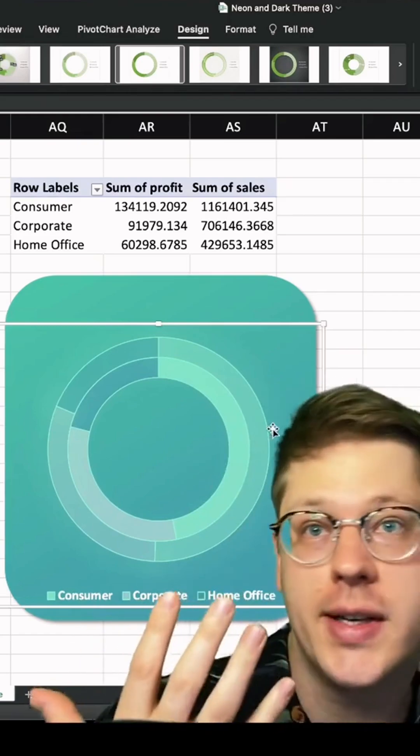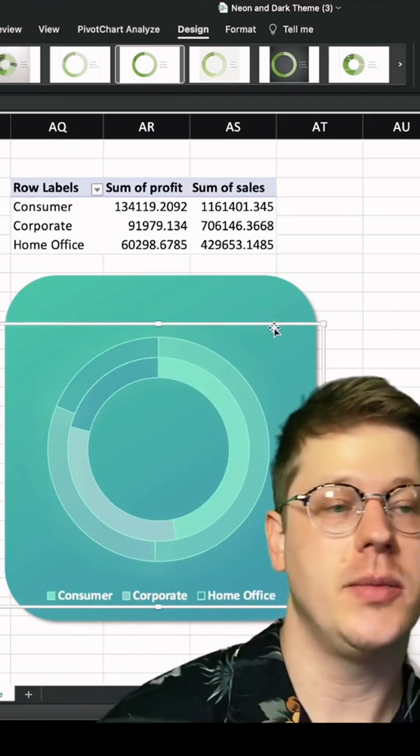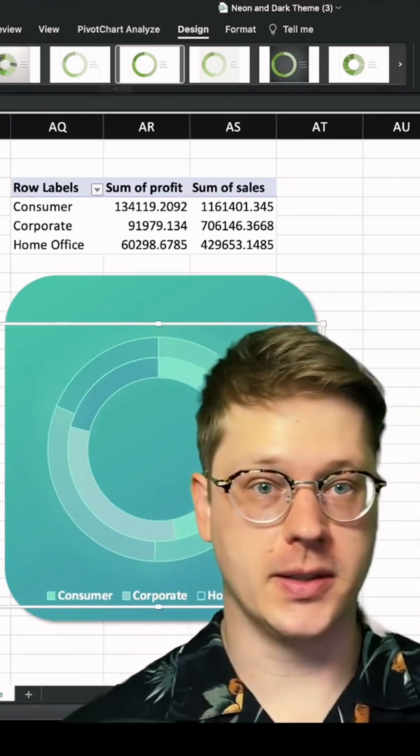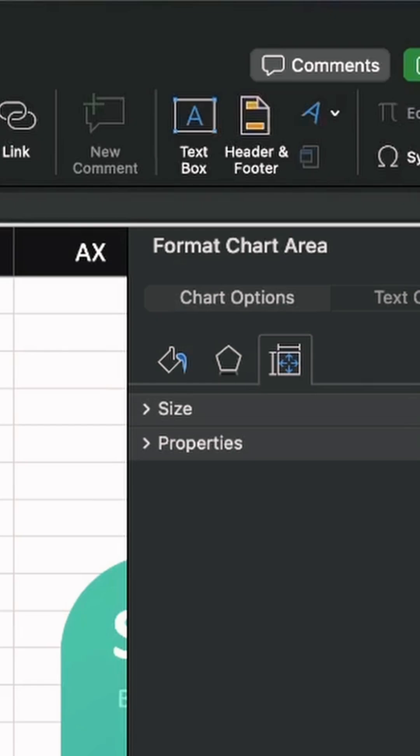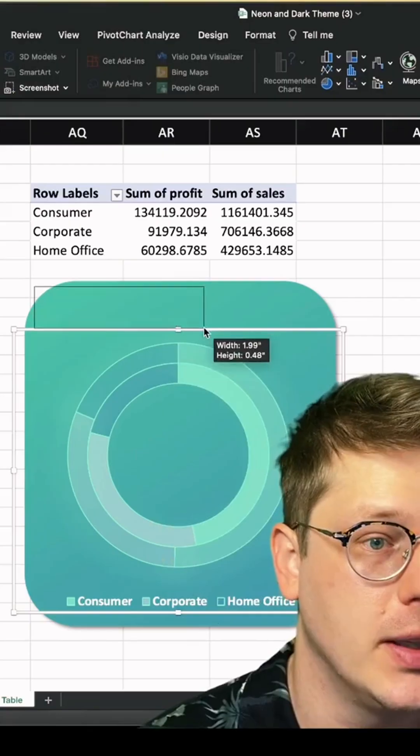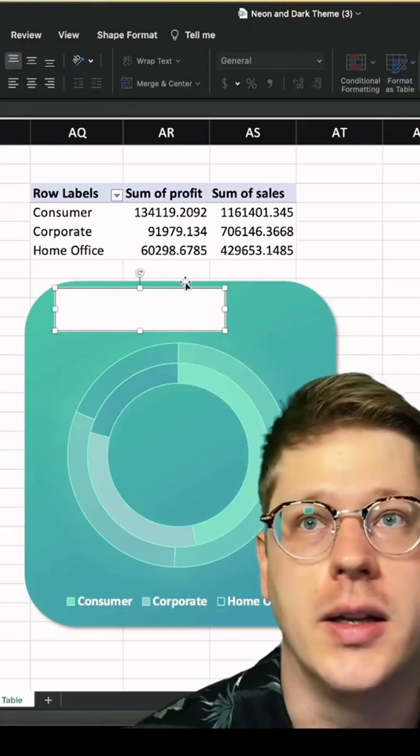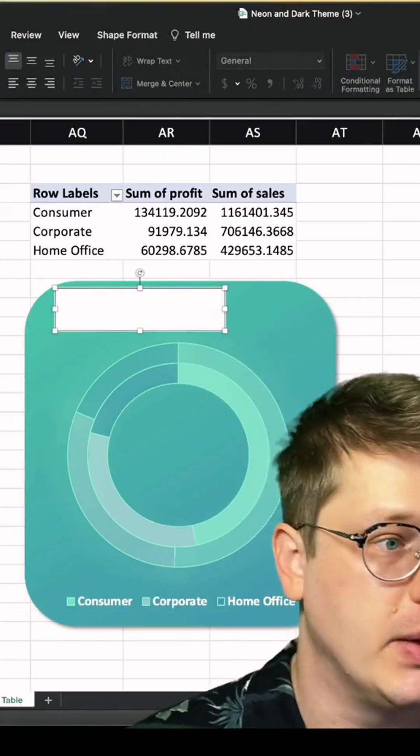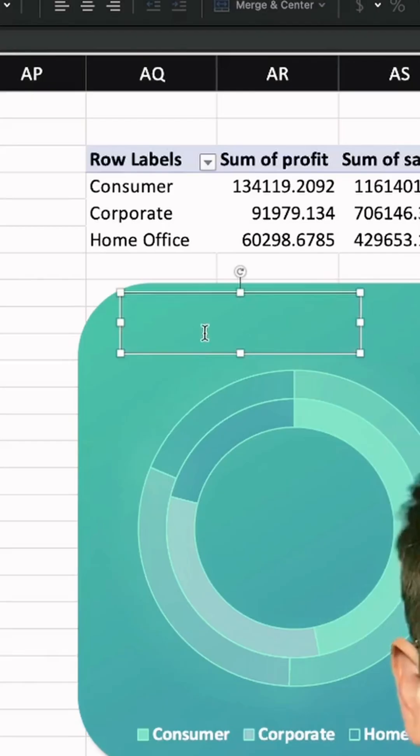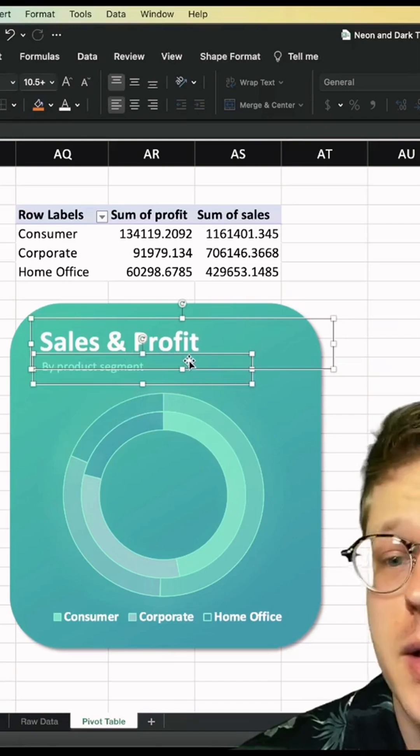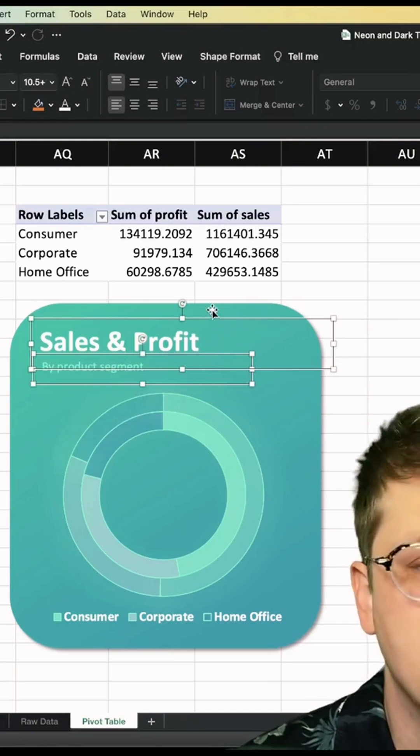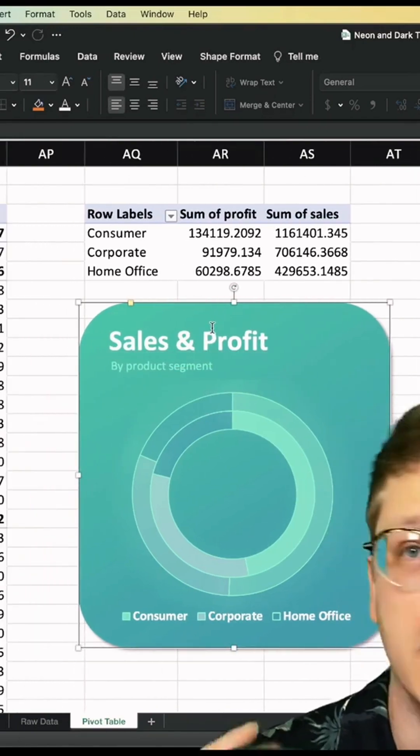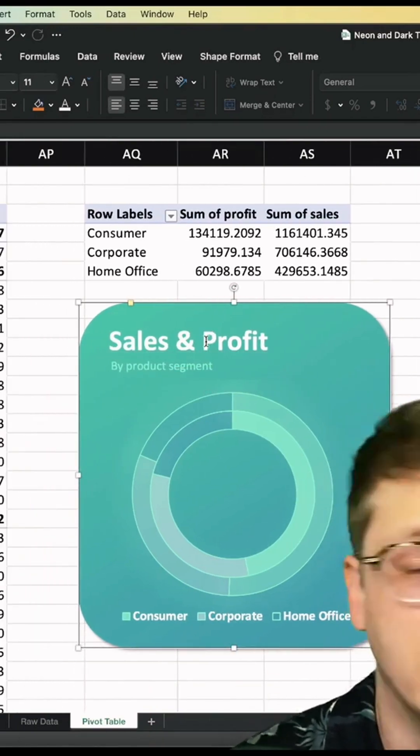Now to get the cool looking text we saw before, I'm literally just going to drop in text boxes. We're going to insert tab, text box, click and drag to drop it in. And then obviously we need to take out the background color here and the outline, and we just type in our text. Don't be afraid to use different font sizes and font colors just like you would in PowerPoint.